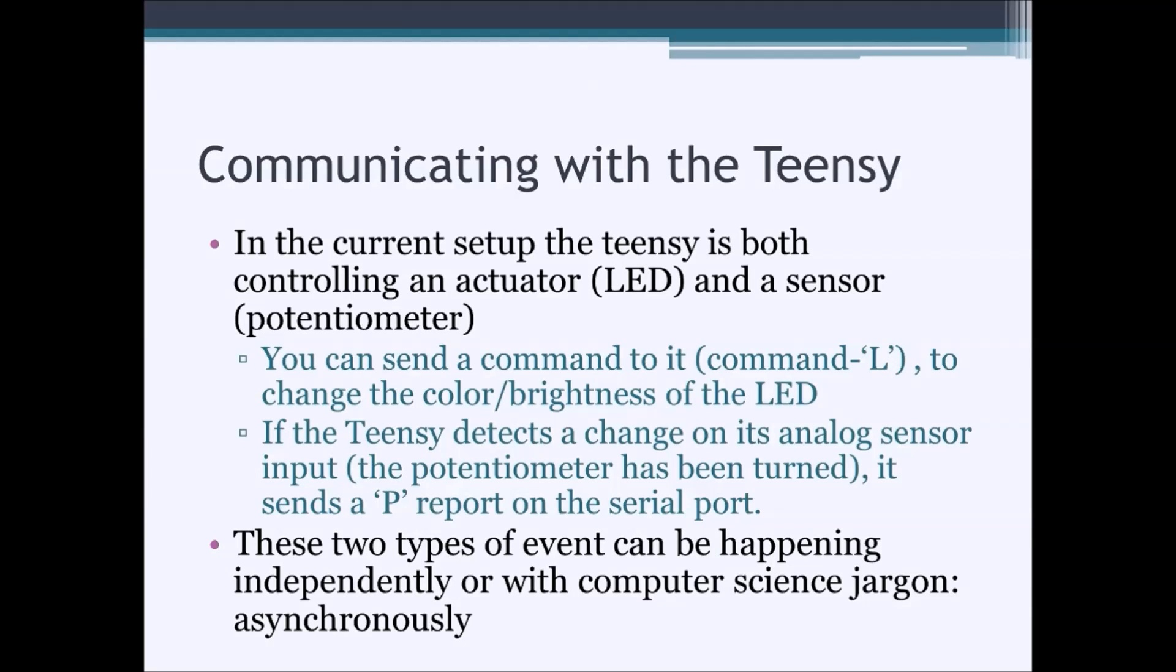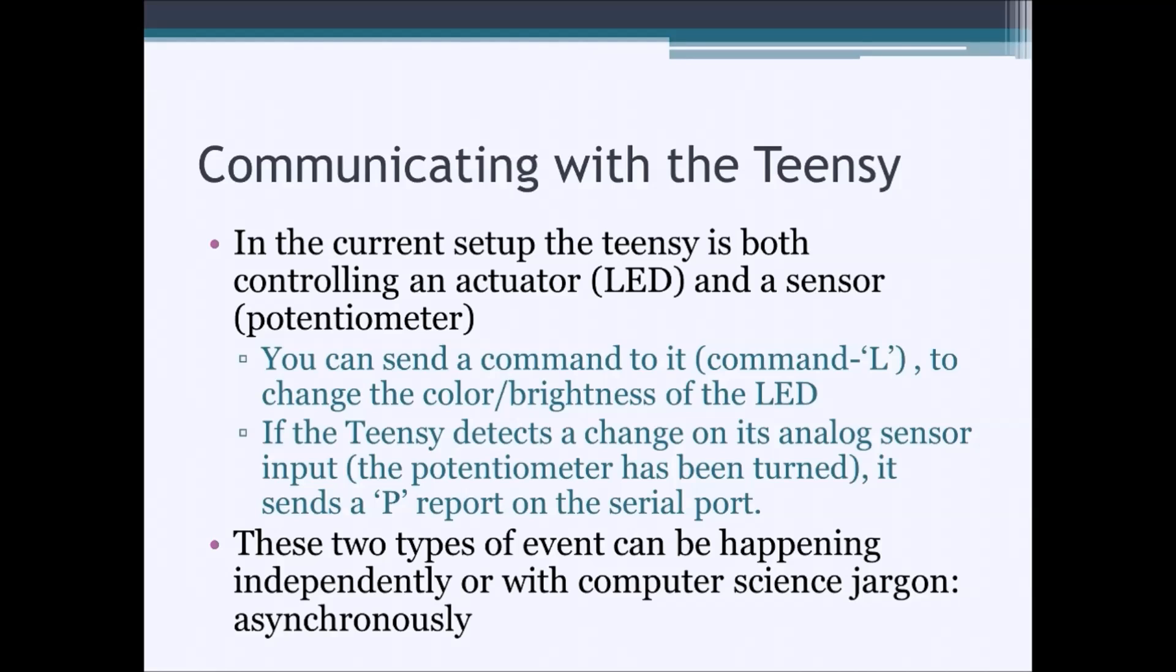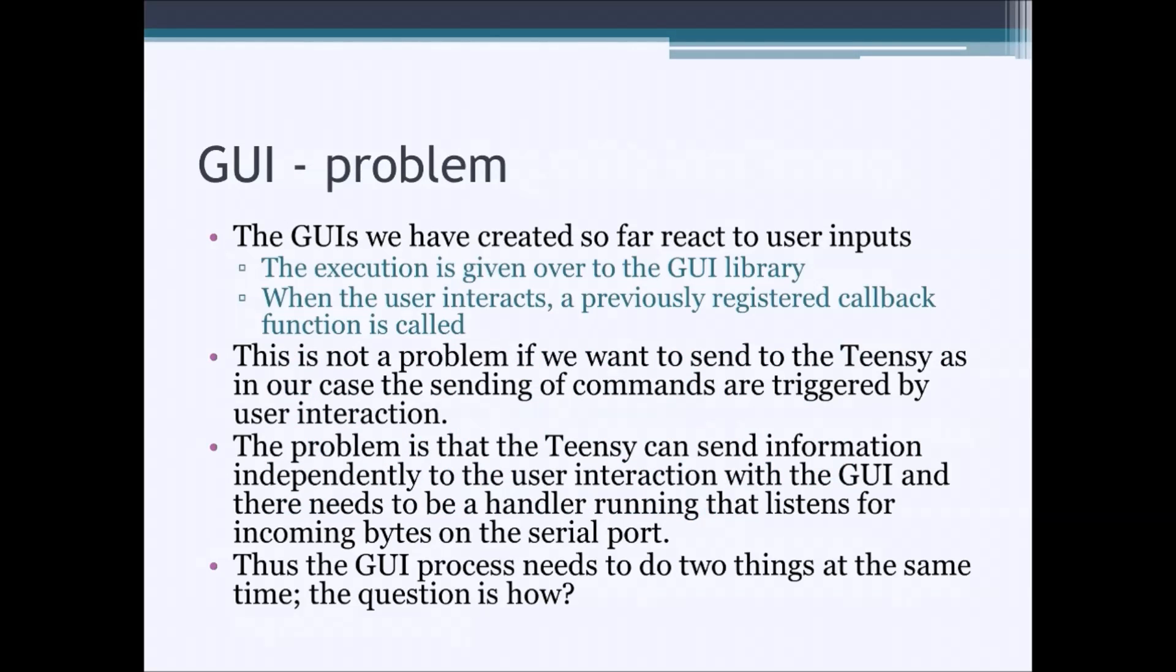Now you can see that these two types of events can happen independently. If the user interacts with the graphical user interface, it can cause the LED to change. But an external event, such as turning the potentiometer, can cause the Teensy to asynchronously or independently send a response back to the Raspberry Pi. This presents a problem for the graphical user interface.